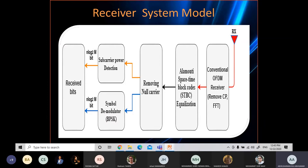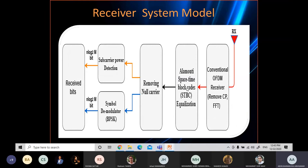At the receiver side of the OFDM-SPM with space-time block coding system, after receiving the signal, we remove the cyclic prefix that was added at the transmitter. Then we apply FFT to convert the signal from time to frequency domain. After that, we perform STBC equalization to equalize the channel, then remove null carriers (subcarriers that carry no data). Finally, we detect the bits after converting from parallel to series, and receive the transmitted bits.